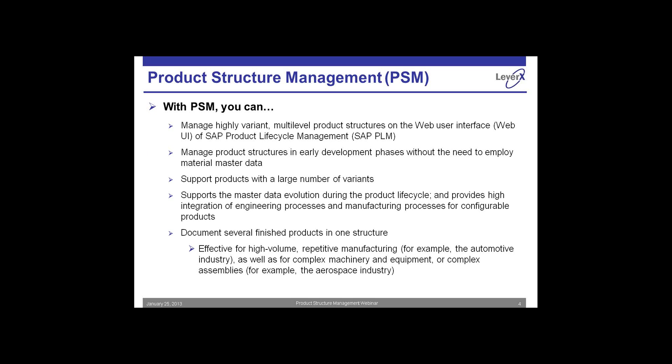We're also looking at the tool for management of product structures in the early development phase without the need to employ the master data. What this is important for is we can start building up our product structures early without having to create all our material masters and documents and things like that. We can start with concepts.